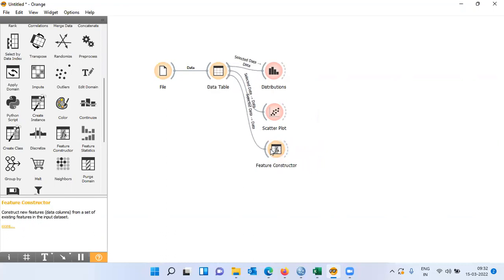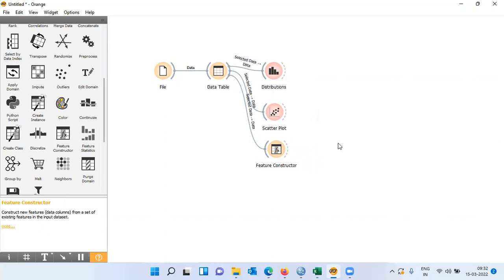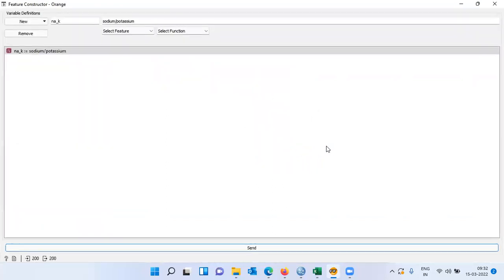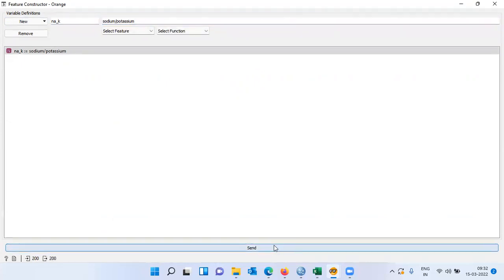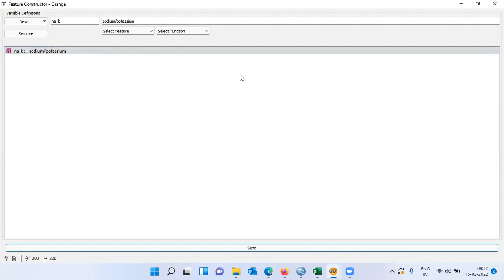Let me establish a connection between the data table and the feature constructor, open up this widget, and as you can see under variable definition I am creating a new variable called Na_K, which is a simple ratio between sodium and potassium — sodium divided by potassium. Let me check whether this works. I will click send. Yes, it is working. This is the formula I will use, and I will store the result in the new numeric variable Na_K.